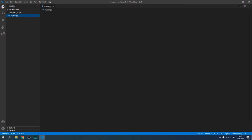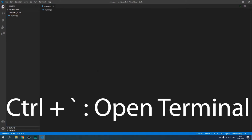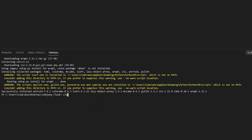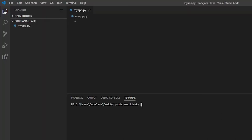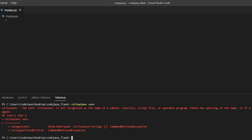After installing all the software and extensions, let's begin creating our environment. To work with Flask you need the Flask library, installed with 'pip install flask'. But first, I'm going to create Flask inside a virtual environment so we can keep our libraries separate. Let's open our terminal with Ctrl+backtick — that's the key before number 1. Let's clear the terminal with 'cls'. In the codejana_flask folder, we create a virtual environment with 'virtualenv venv'.